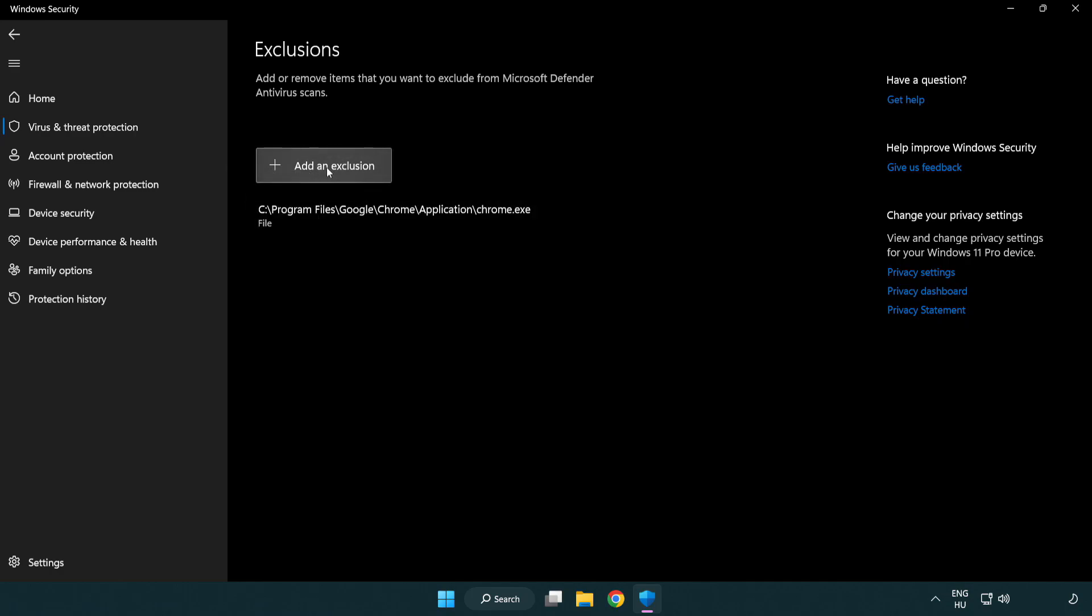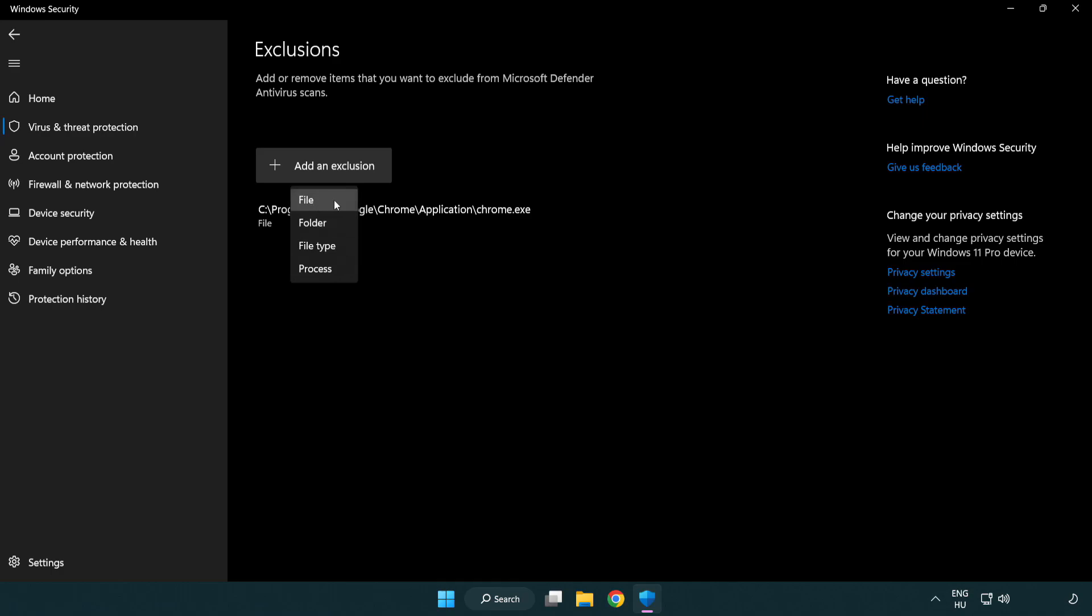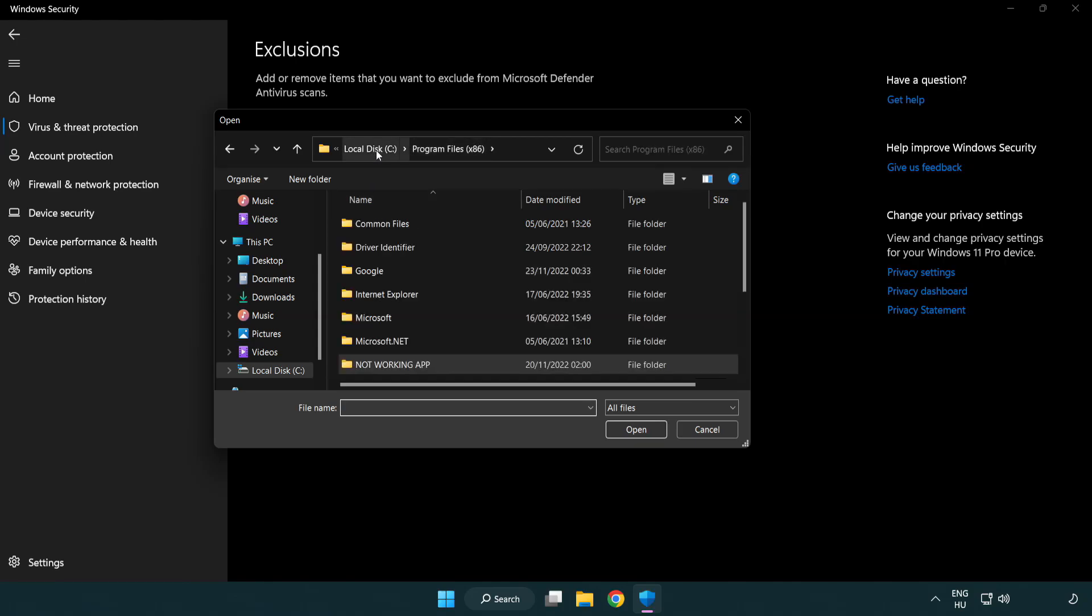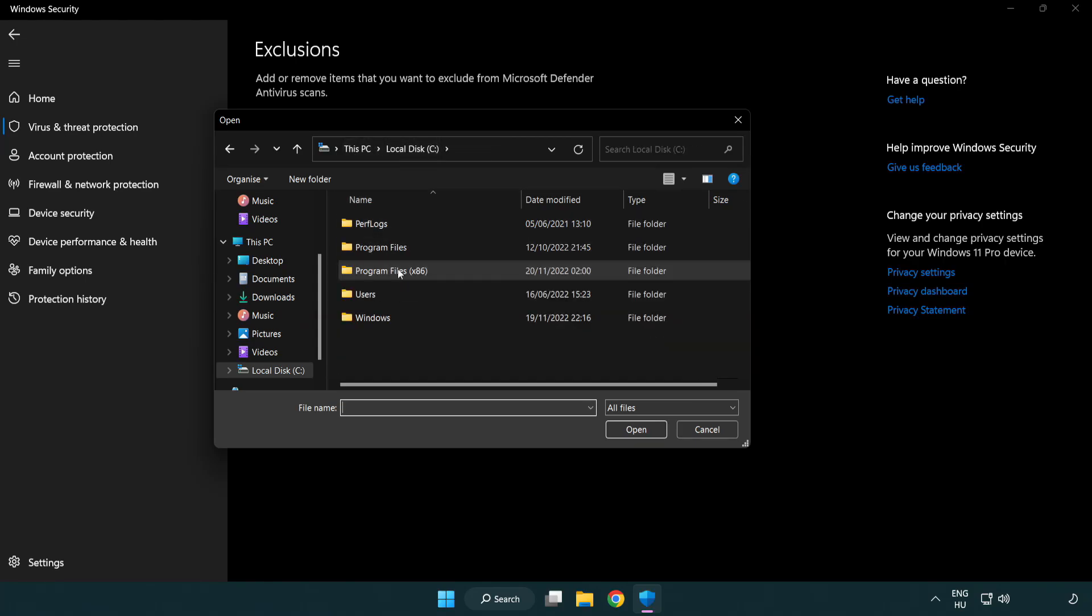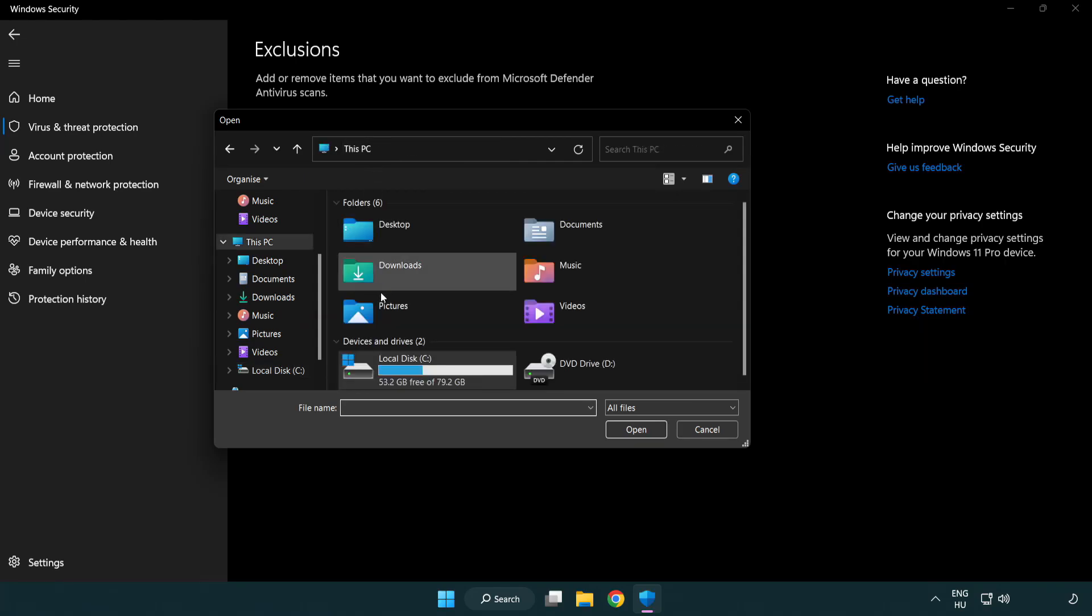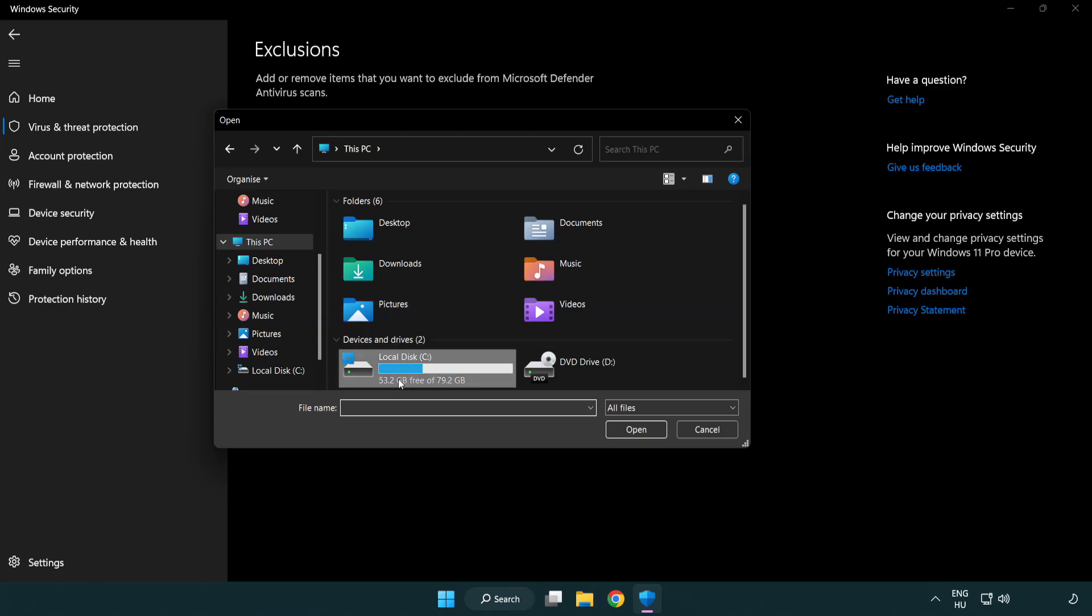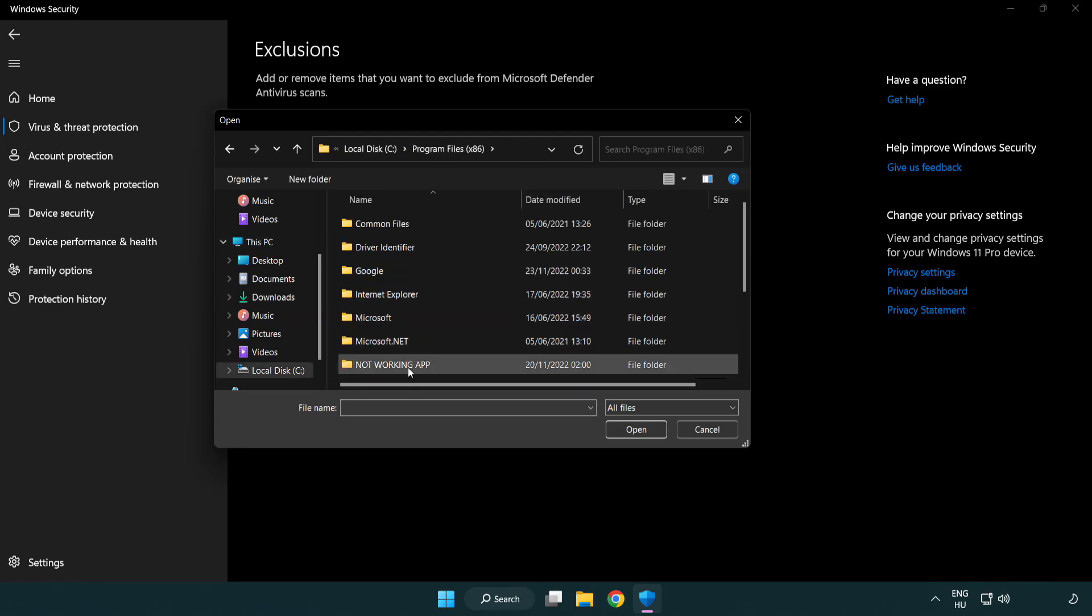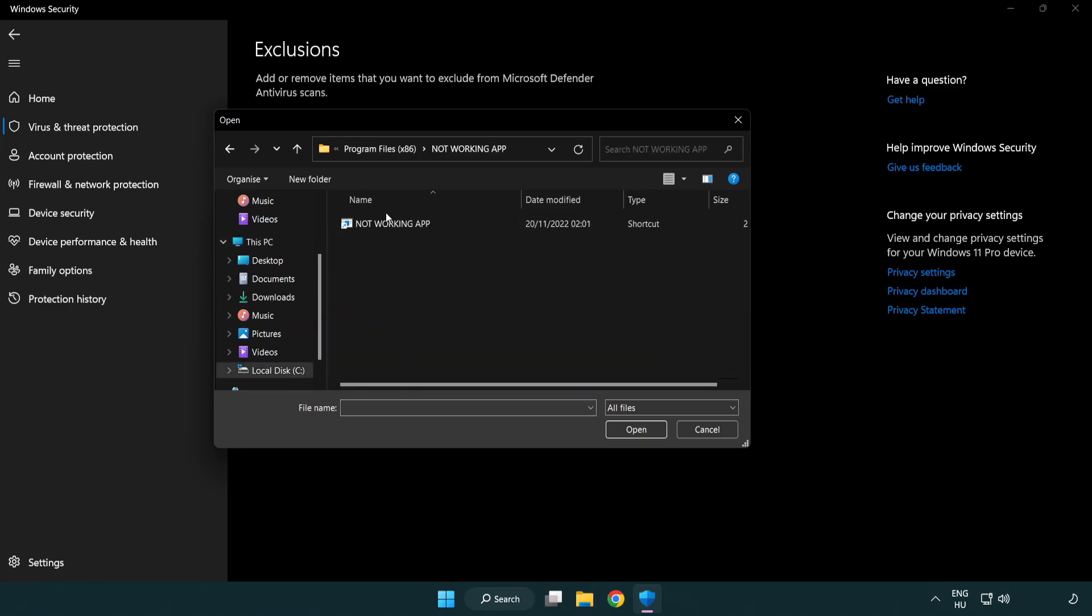Add in exclusions. Try file and folder. Find your not working application. Select and click open.